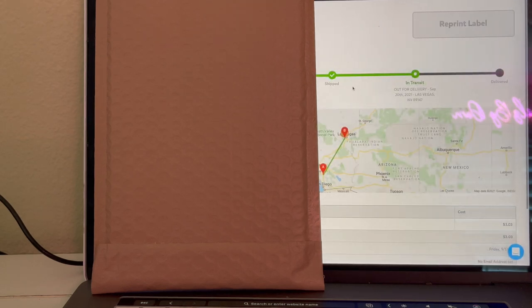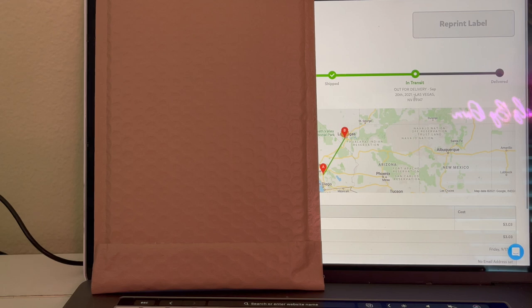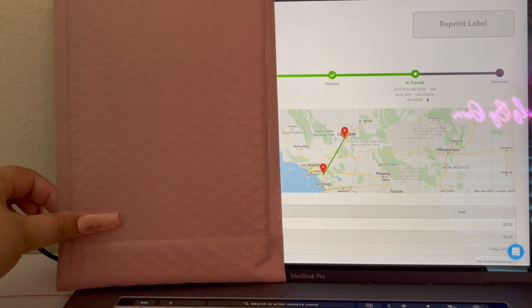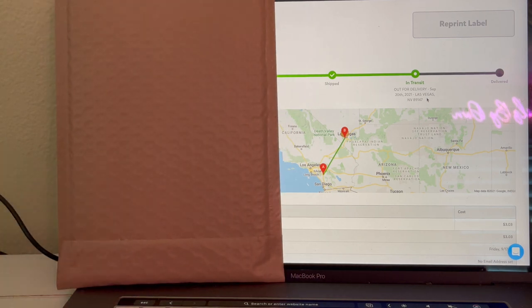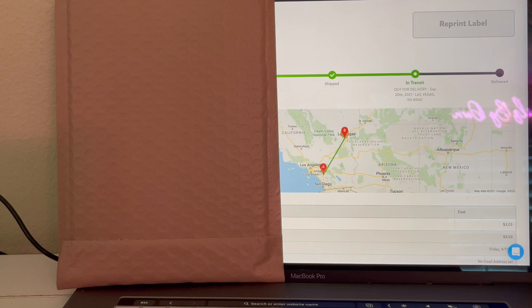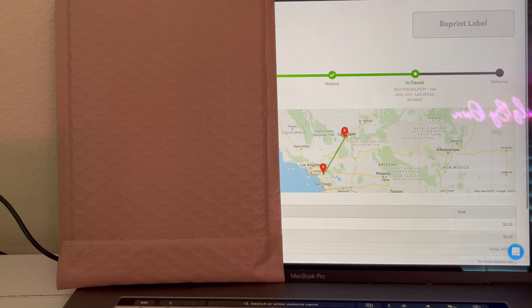So right now I just clicked on one of them and it's in transit and it's out for delivery. Should be delivered today. And I really like this, it shows where point A is, is me where I shipped it from, and point B is where it's going, which I think is super super cool.